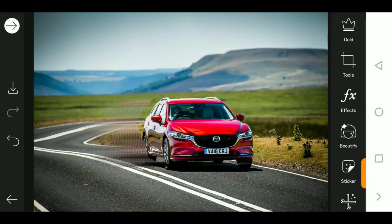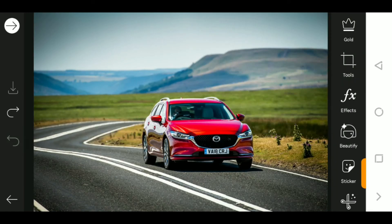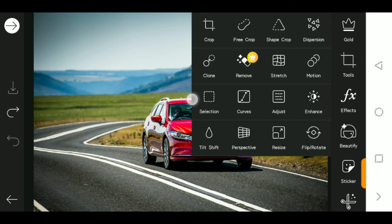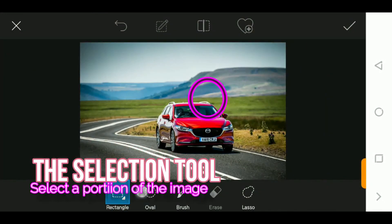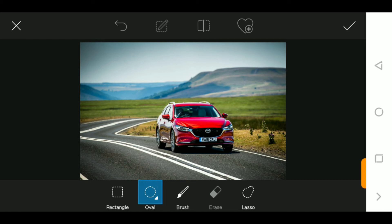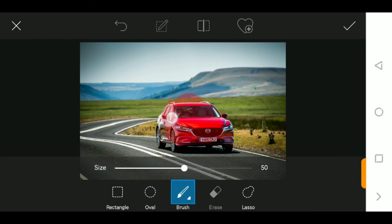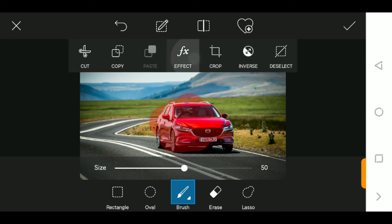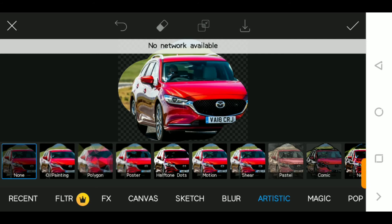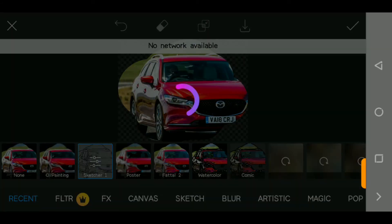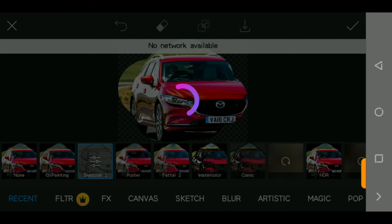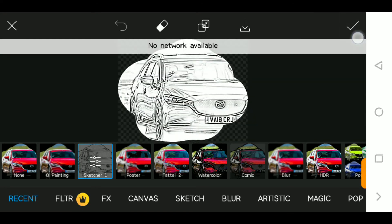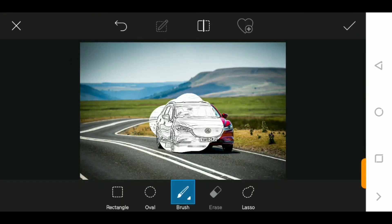The selection tool and the crop are mostly the same. You have the circle crop and the brush, which I've shown you — used to select areas. Once selected, you can apply effects or changes to that particular area. For example, let's make this car look like a sketch — the sketch effect will only be applied to the selected area of the image.